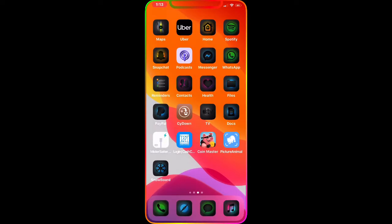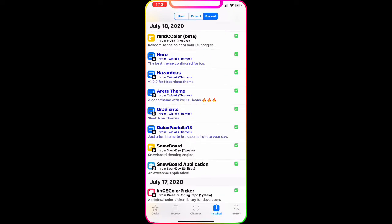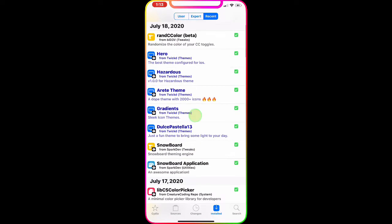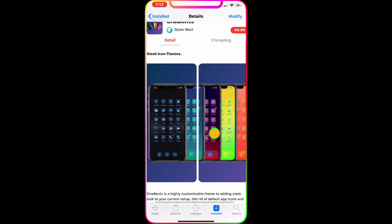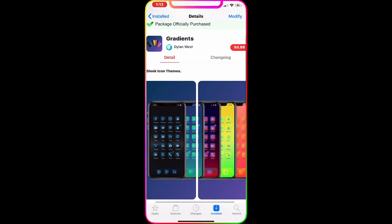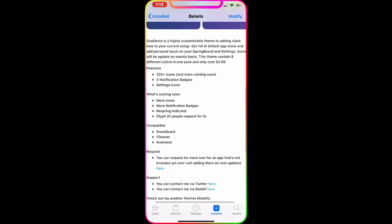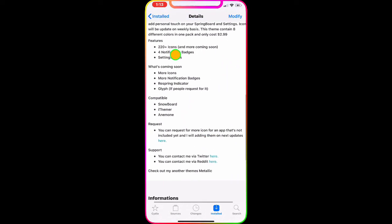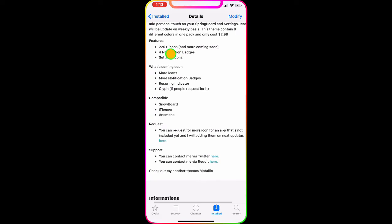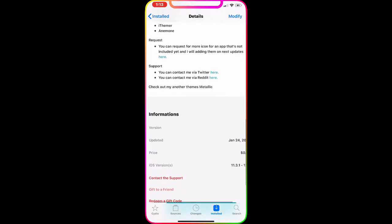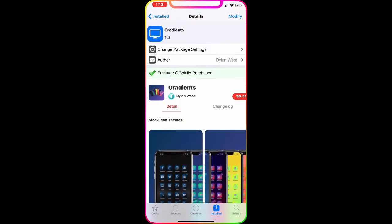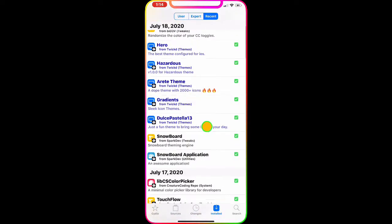The next one is called Gradients. Now this one is actually a paid tweak at 99 cents, but if you've been subscribed to my channel I made a whole video on how to get paid tweaks for free. As you can see, this one has 220 plus icons covering notification badges, setting icons, and a lot more that you can customize on your device.